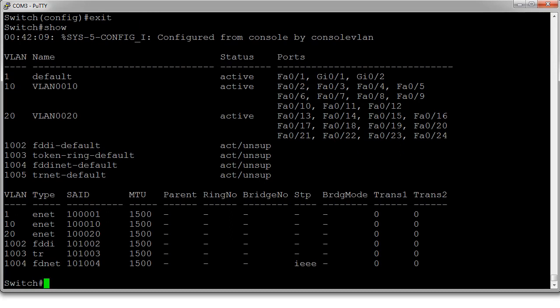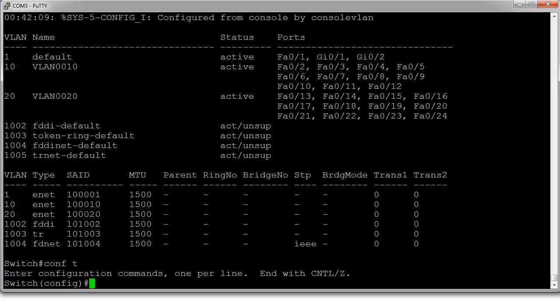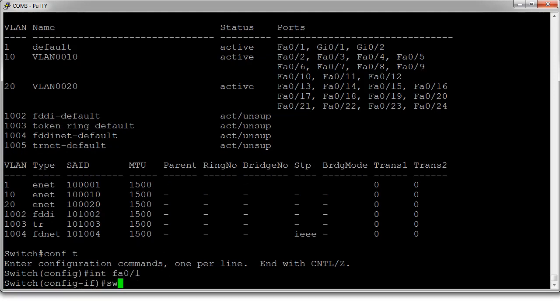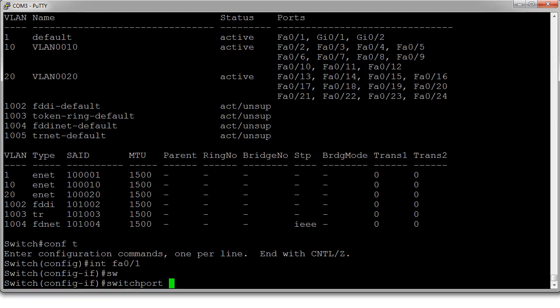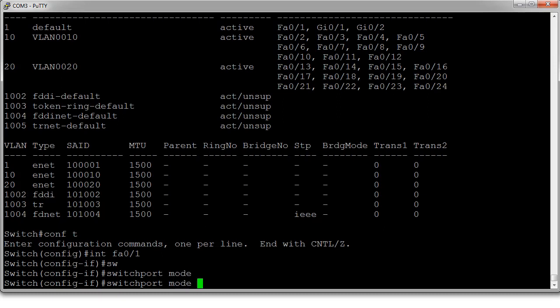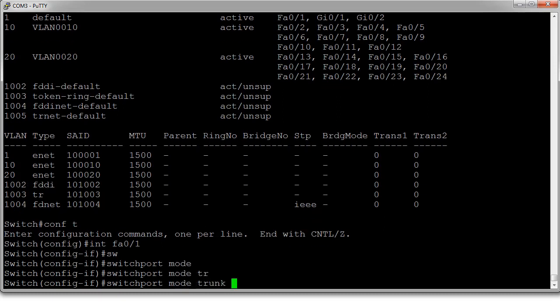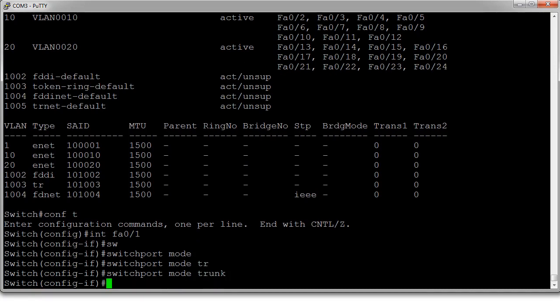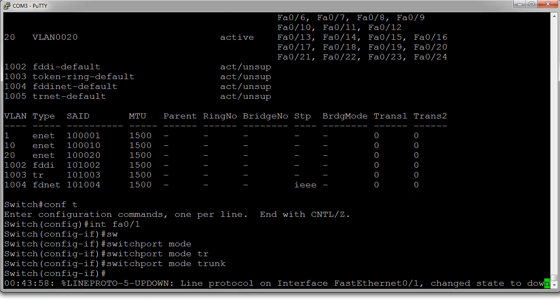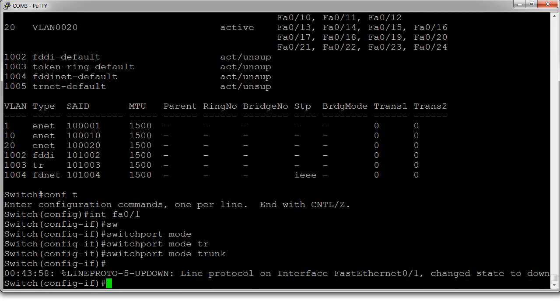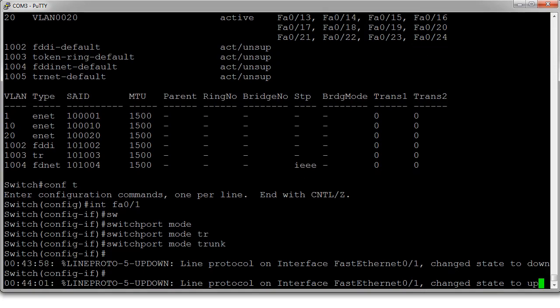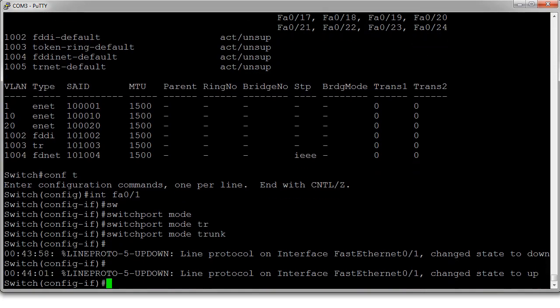So now I want to configure VLAN 1 to be a trunking port. So I'll go conf T int FA 0/1 and we do a switchport mode trunk. It's really kind of, it kind of just works at that point.